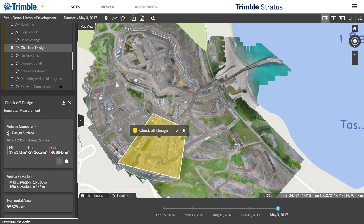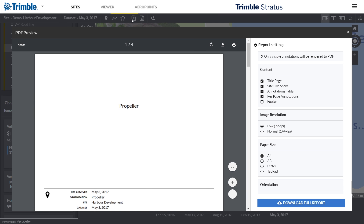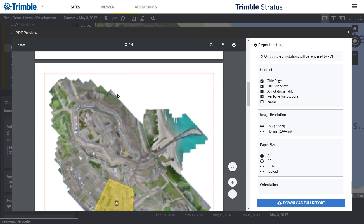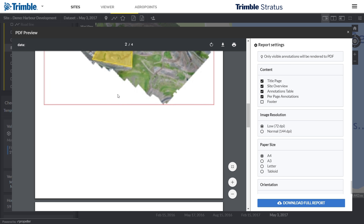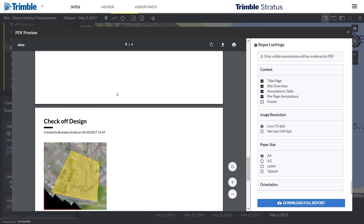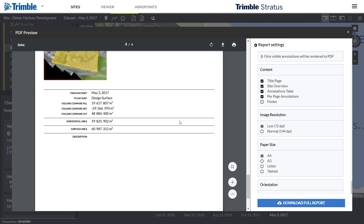Build and export detailed PDF and Excel reports in minutes with easy cloud annotation tools. Export data in the format you want to fit how you work.